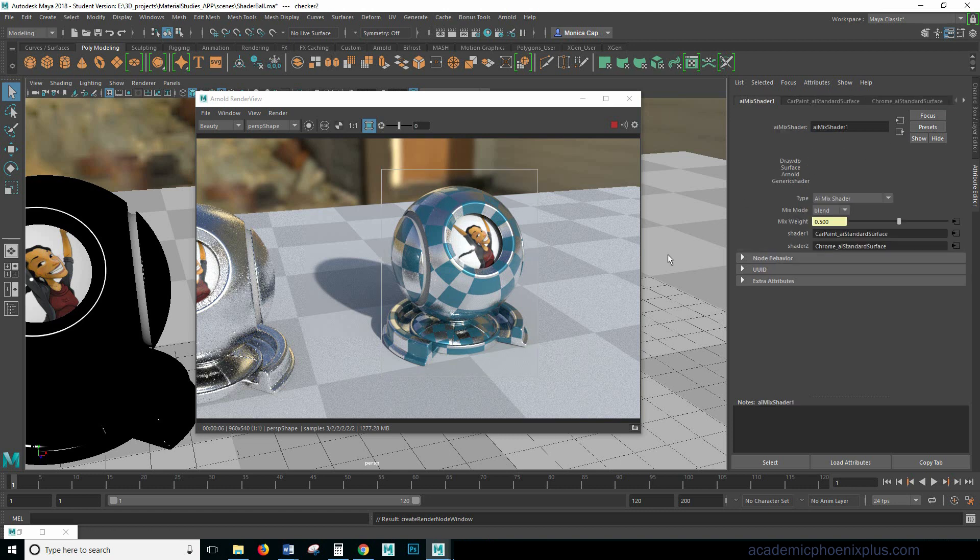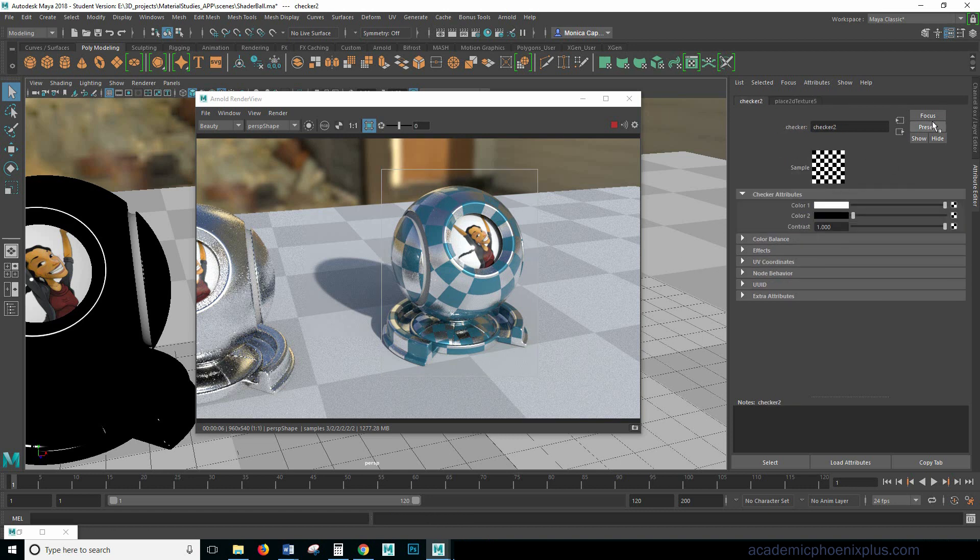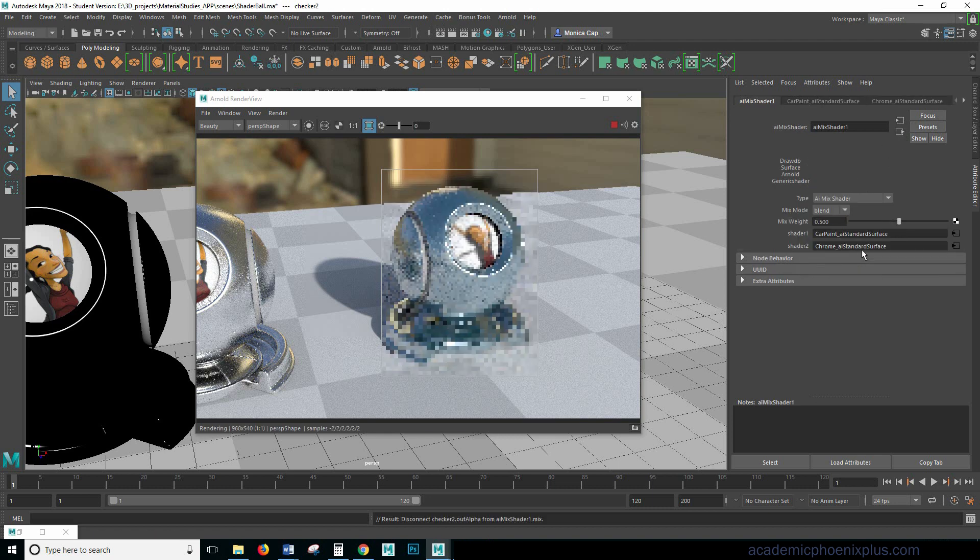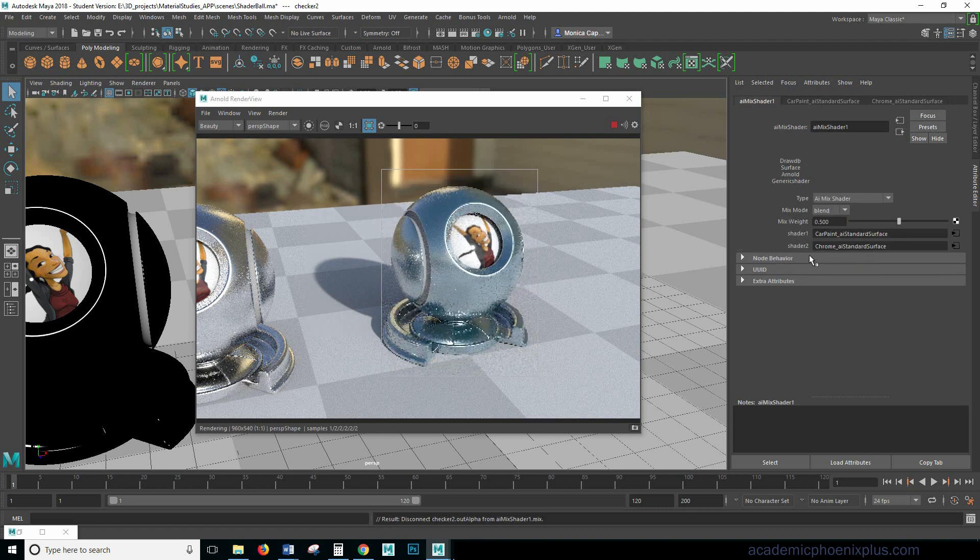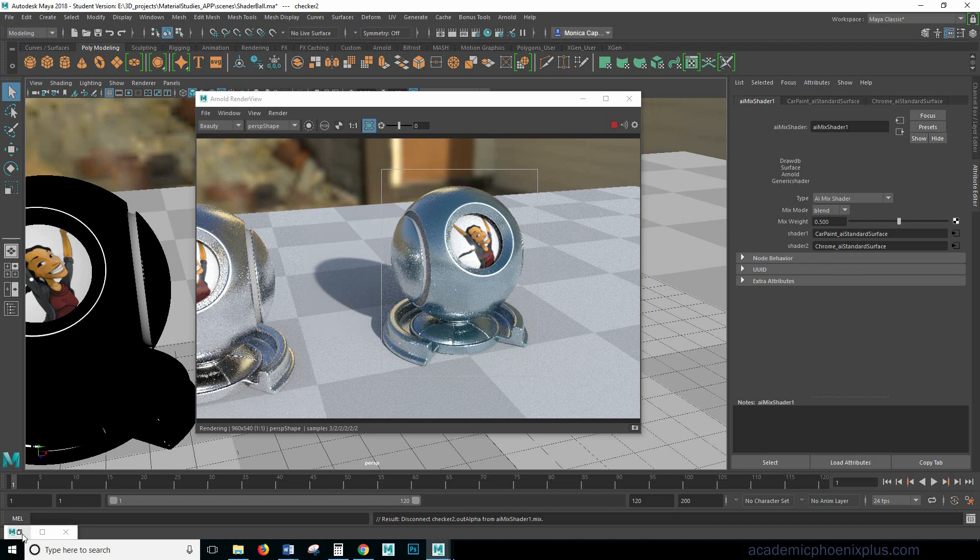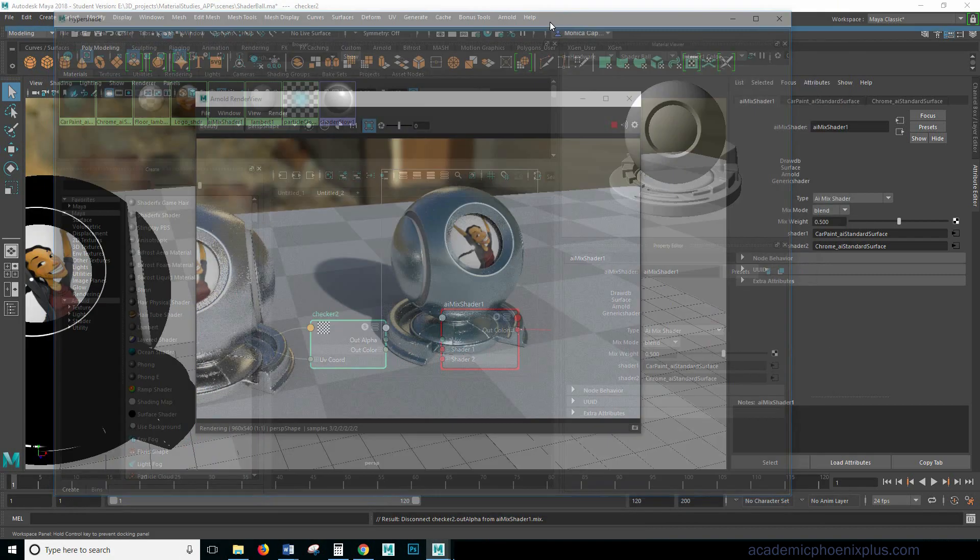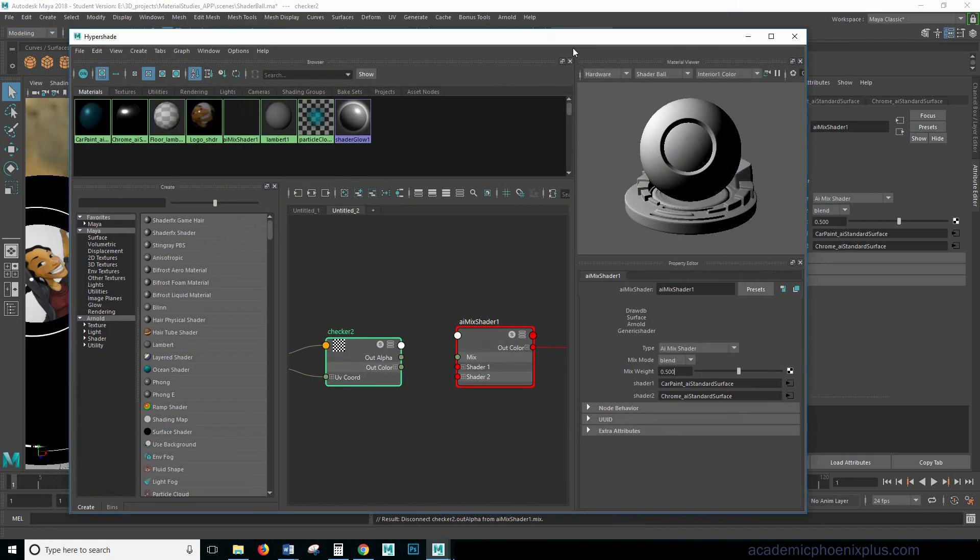Let's go ahead go back right click and hold and then break connection. Let's go ahead and have a little bit of fun. So I'm going to use another shader called AI noise.